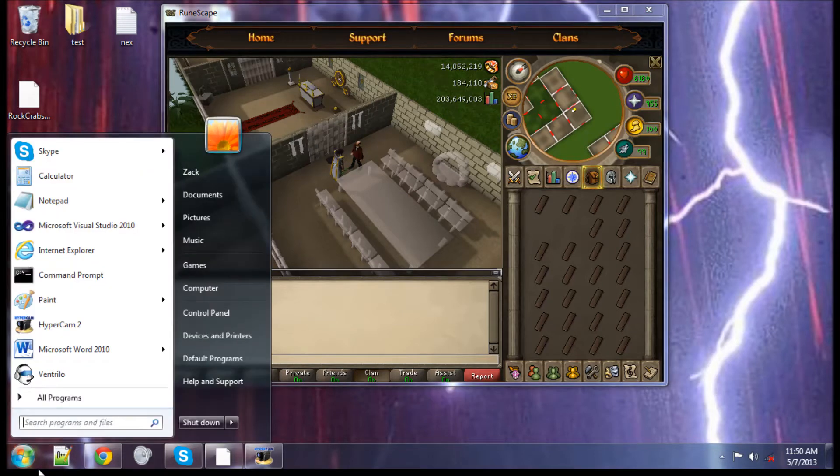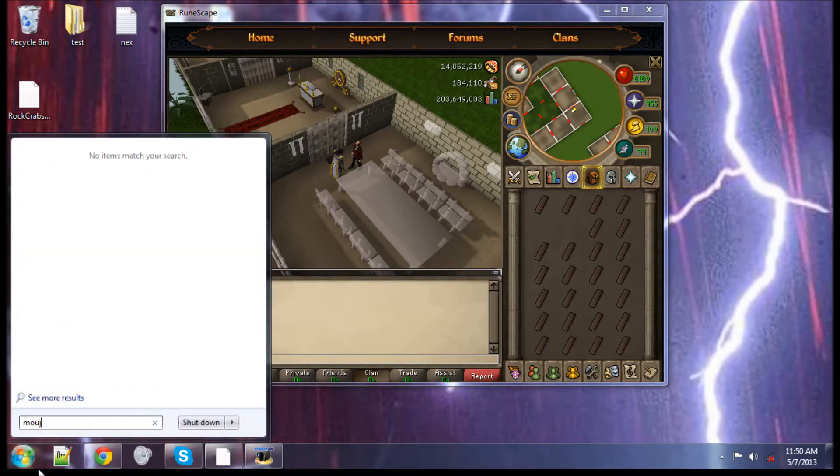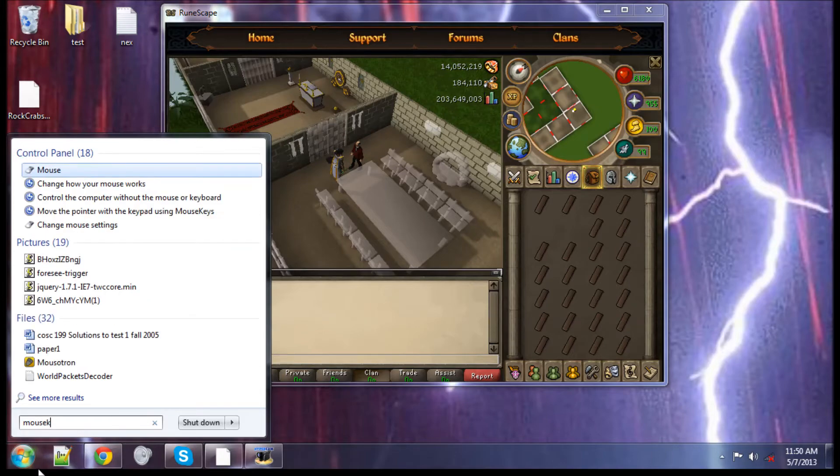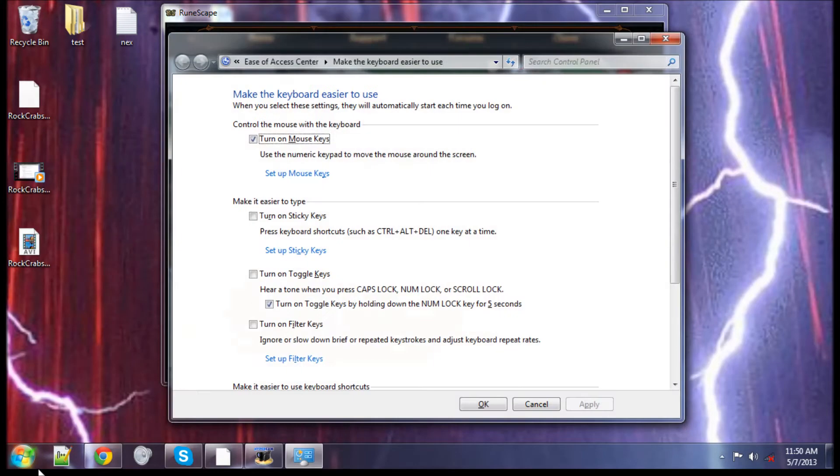Bottom left-hand corner, type in the word mouse key — one word — mouse key, then hit enter.